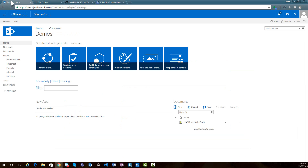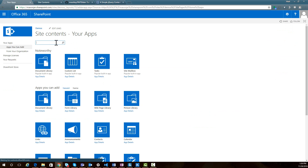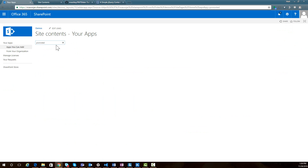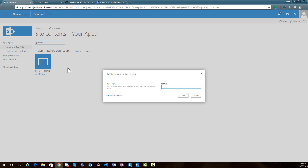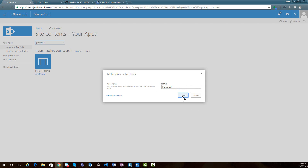In your SharePoint site, you need to create a list to store your slides. Previously I walked through a pretty long process of setting up a specific list, but I've simplified everything by using a promoted links list, since it has all the fields we need. Come into your SharePoint site, add an app, and add a promoted links list. Give your list a name — I'm calling this one 'promoted' for this example.